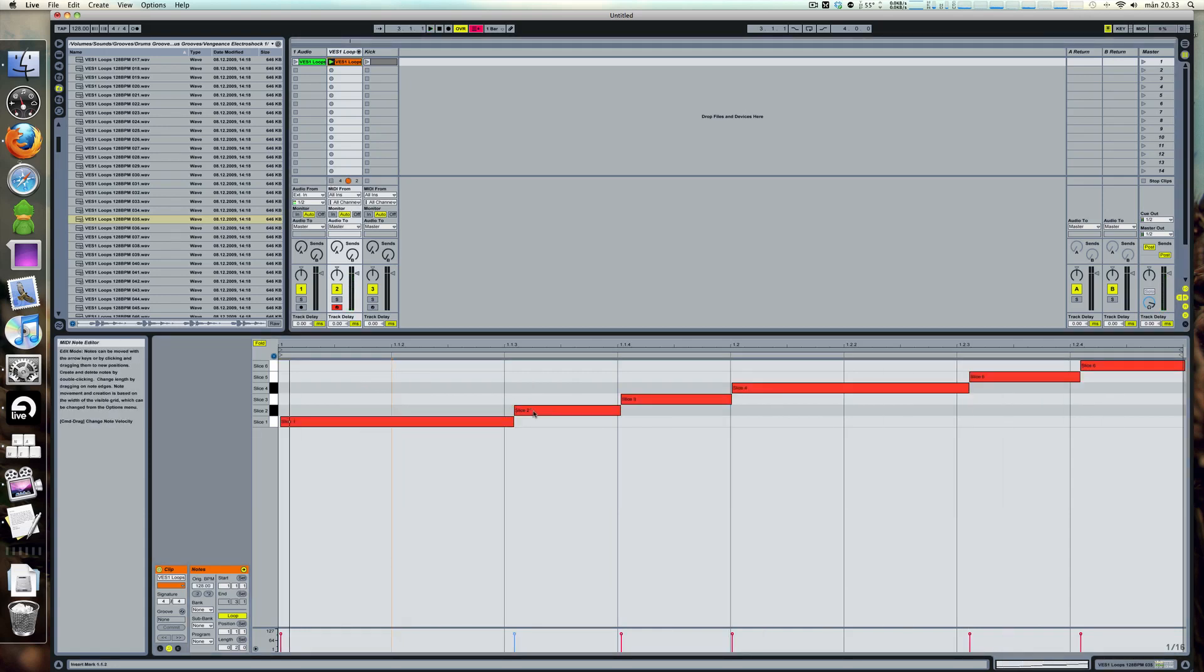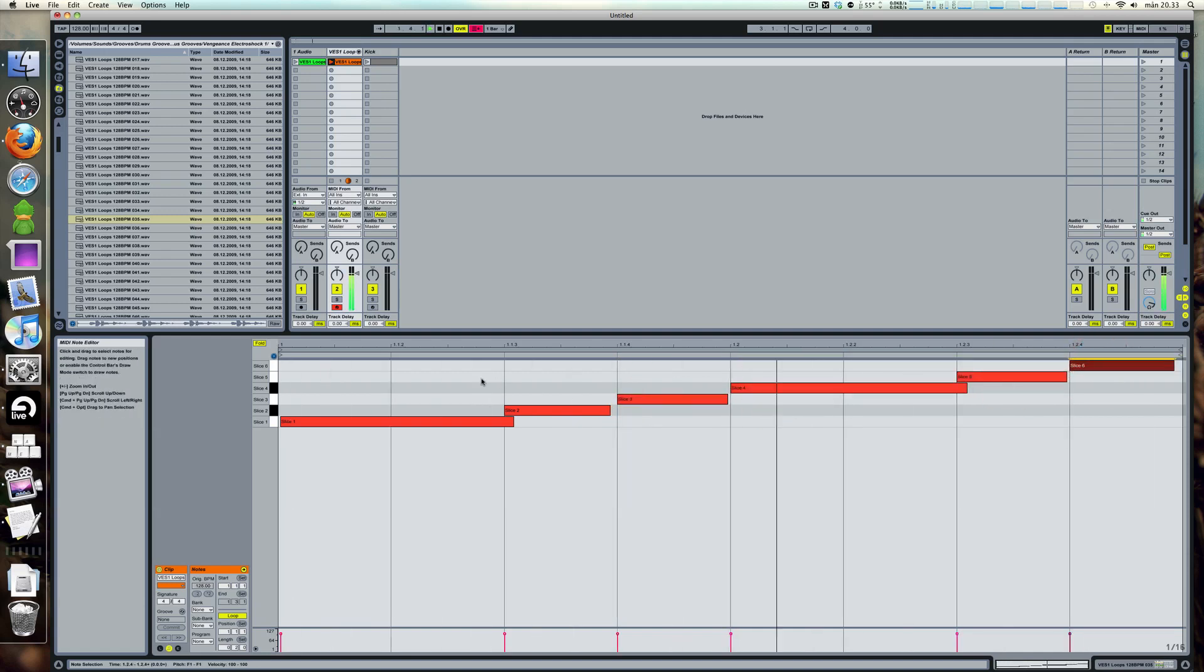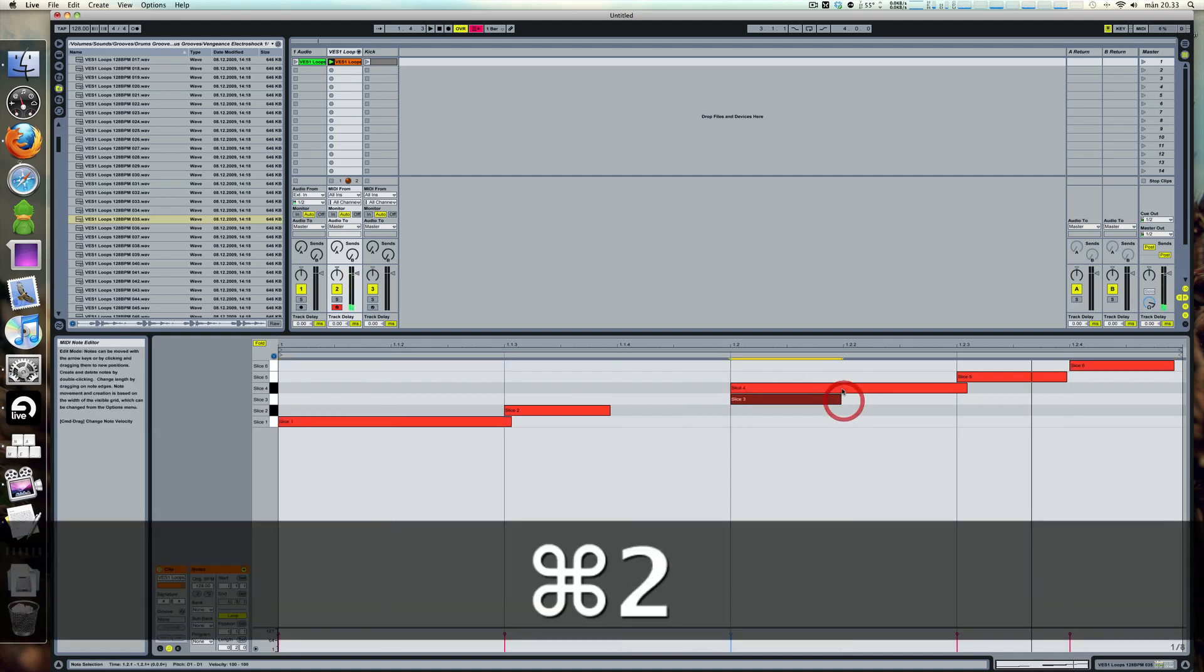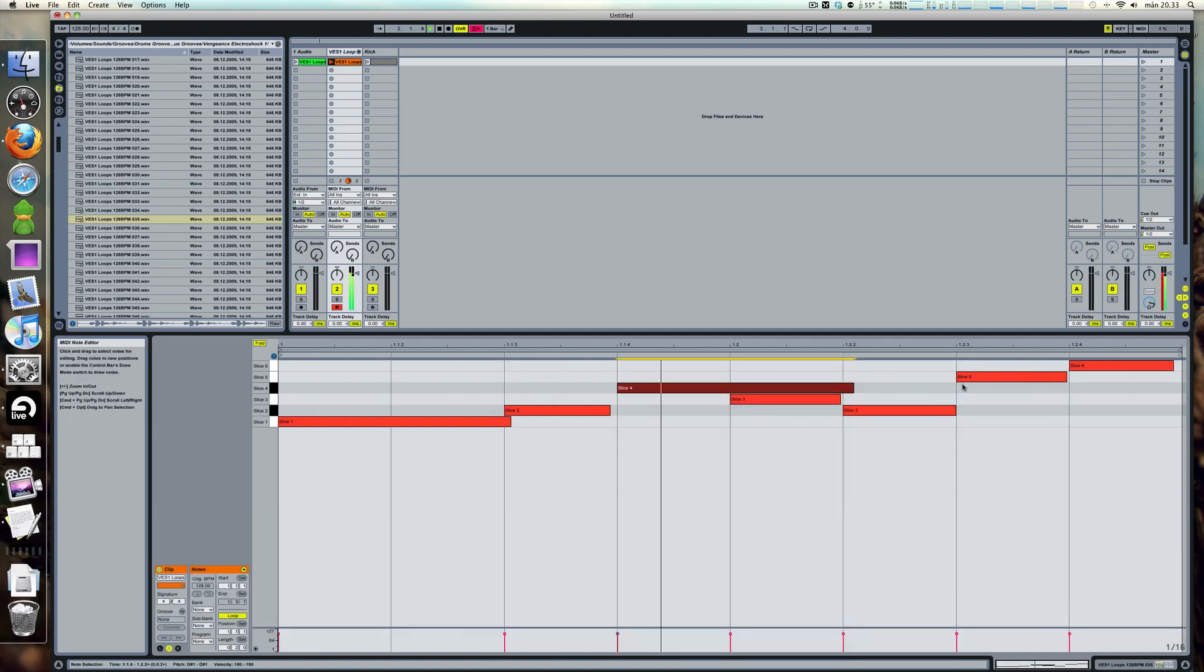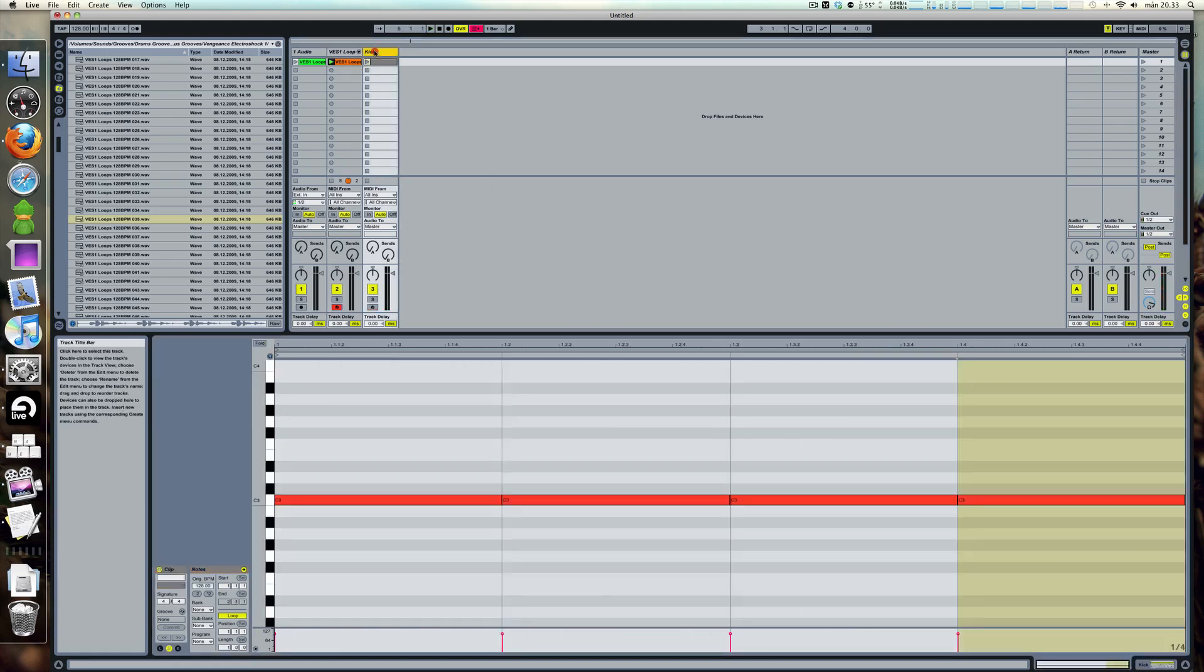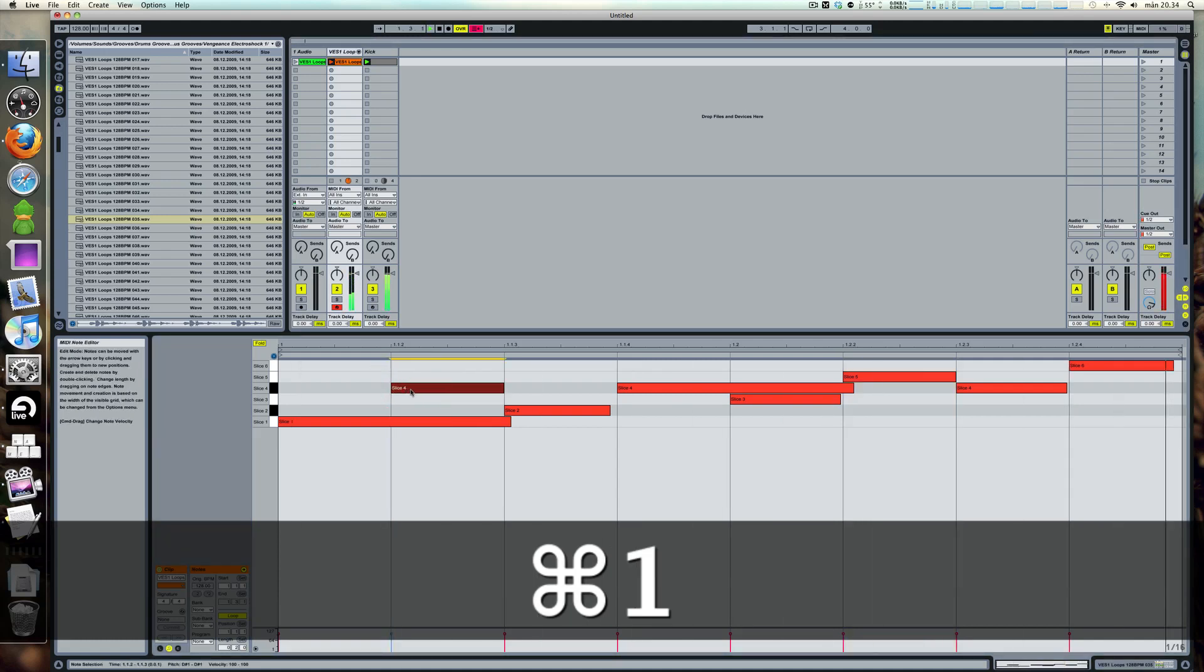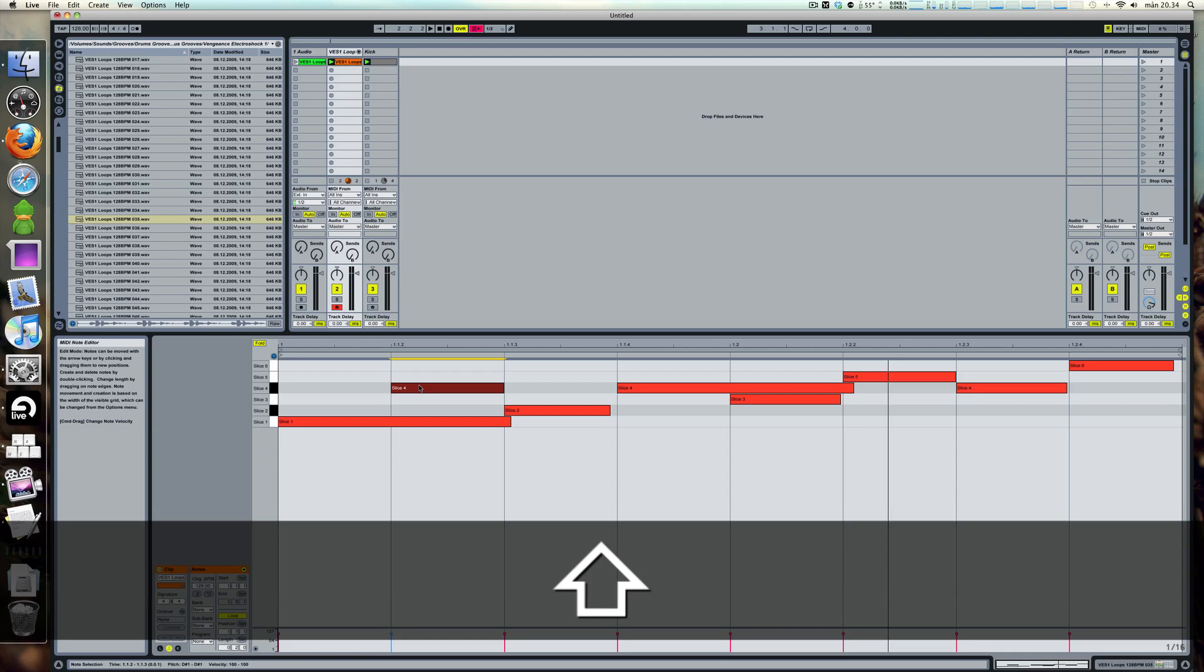From here you can start quantizing it and make it tighter to your beats depending on what you are looking for. You can also start to rearrange the stuff. Let's bring in a kick for that. And that's all nice and well isn't it?